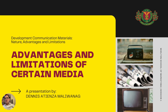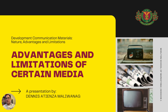Today, we'll explore three key media platforms in development communication: publishing, radio, and television. To effectively choose the right platform, it's crucial to understand their unique strengths and limitations.